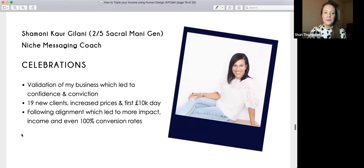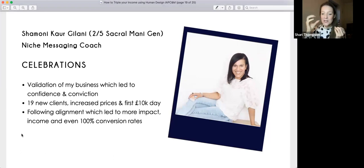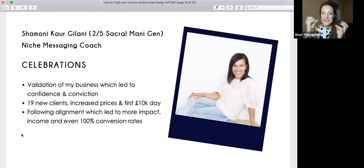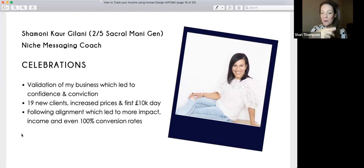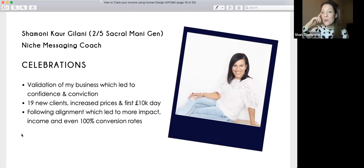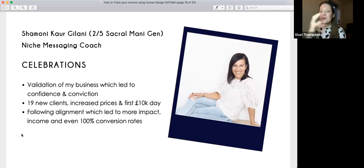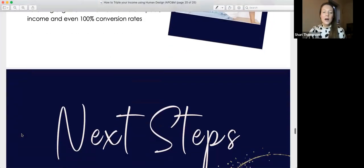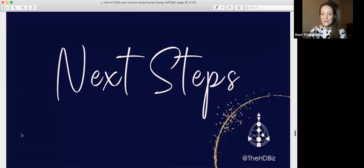Shamini, when she started working with me, tapped into some of these strategy tweaks and after one call was able to sign up 19 new clients, had her first 10k day, and got 100% conversion rates. I share examples so you can see the evidence of how it works — sometimes when working with energy your brain can pull you out of it with 'I don't know if that will work for me,' so this is to anchor your evidence that these things can happen quickly.